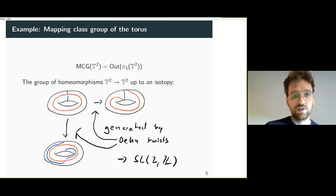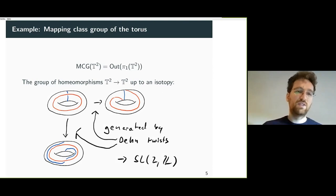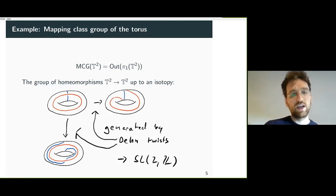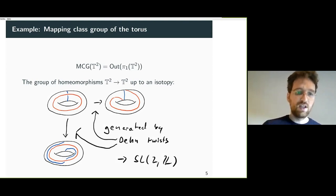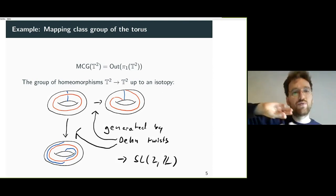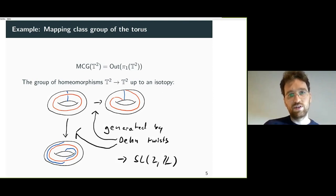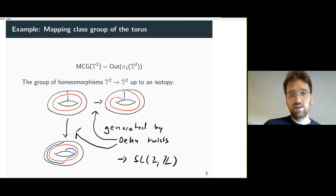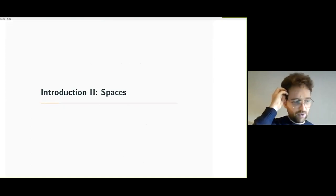Another example of an automorphism group is the mapping class group, which is the group of homeomorphisms of a closed connected orientable surface of genus g. You can think of this as the automorphism group of the fundamental group of the respective surface. An example is the mapping class group of the torus, which is essentially the modular group, with two generators corresponding to Dehn twists along red and blue circles.